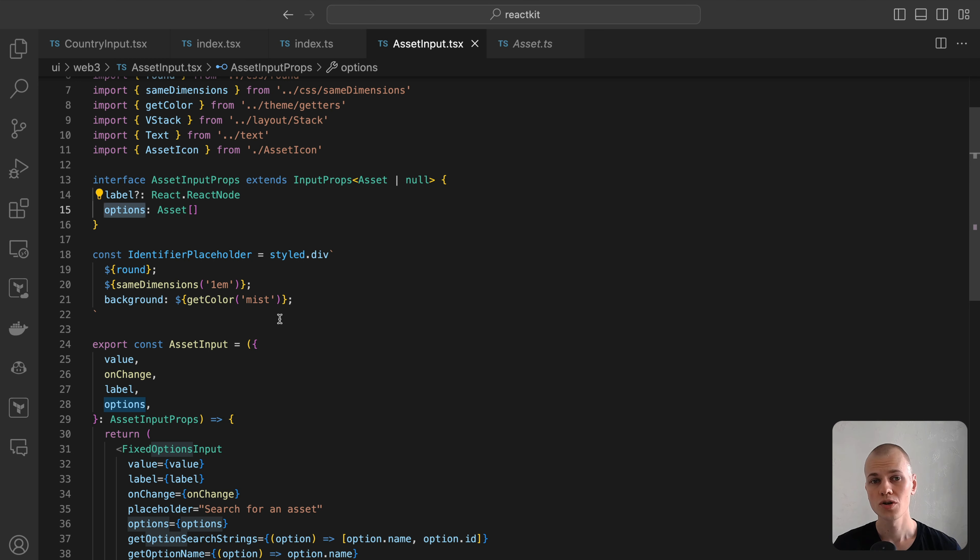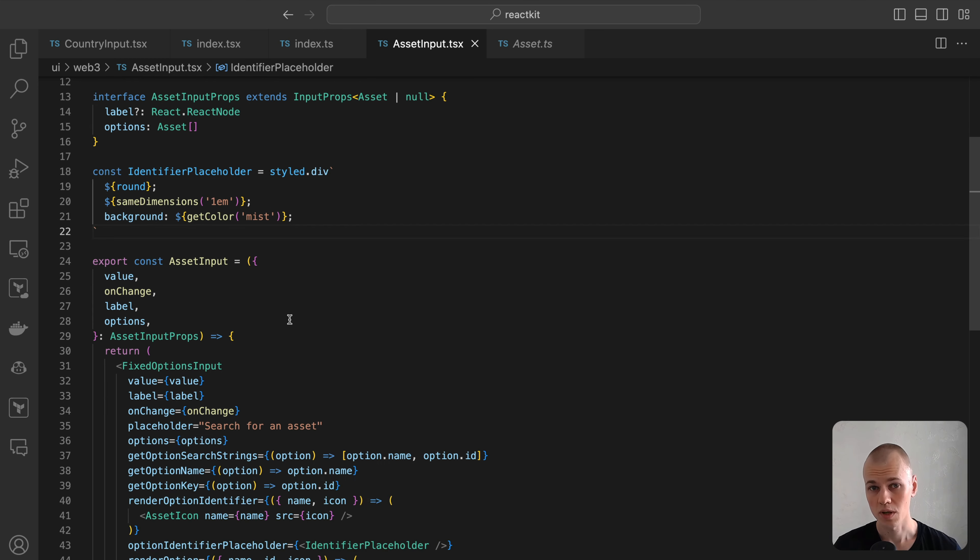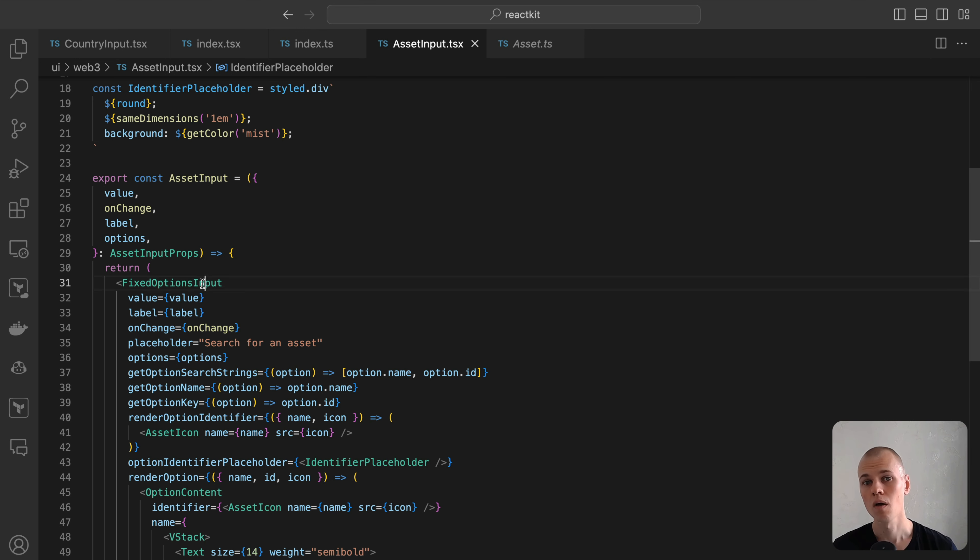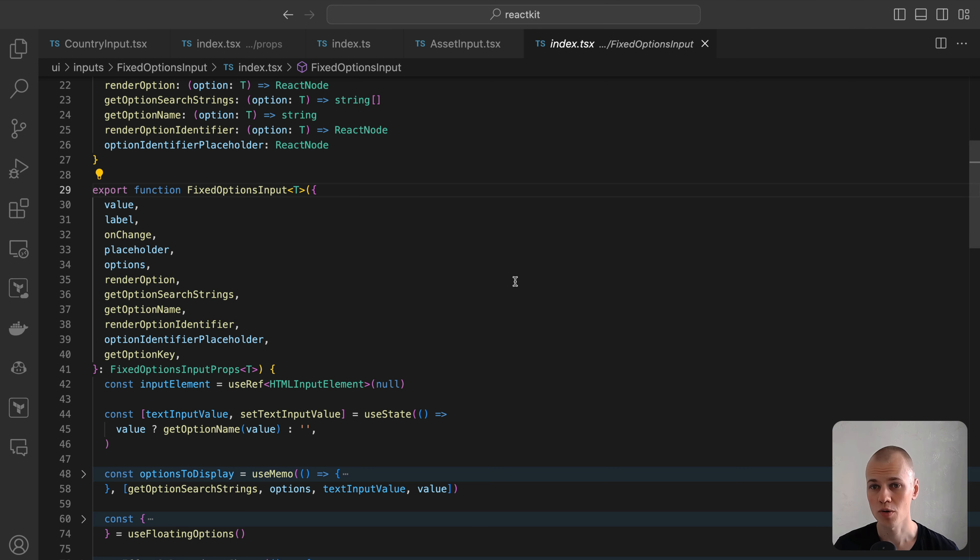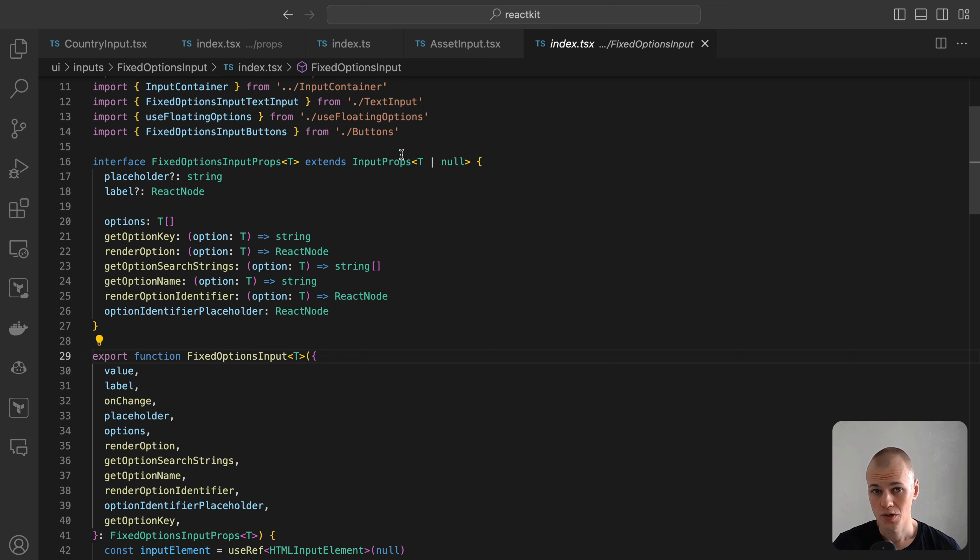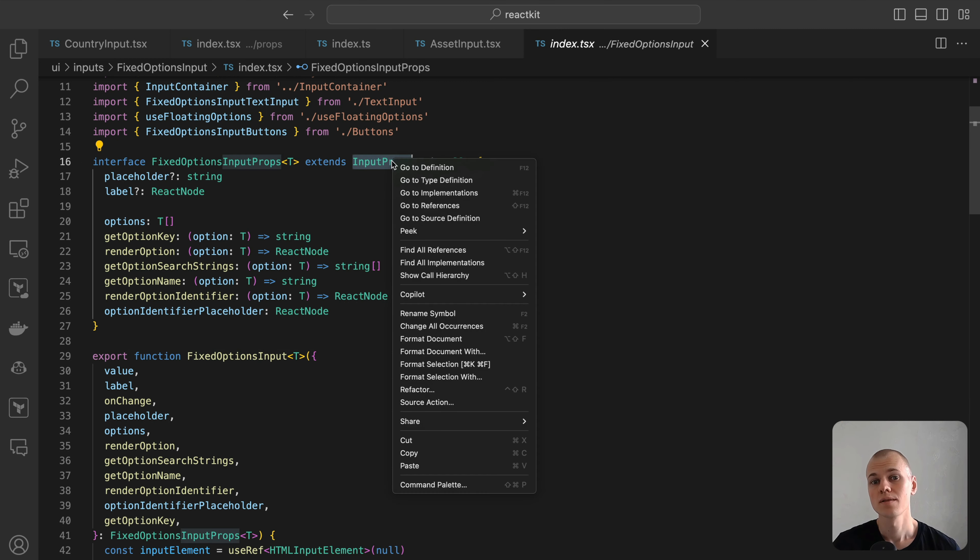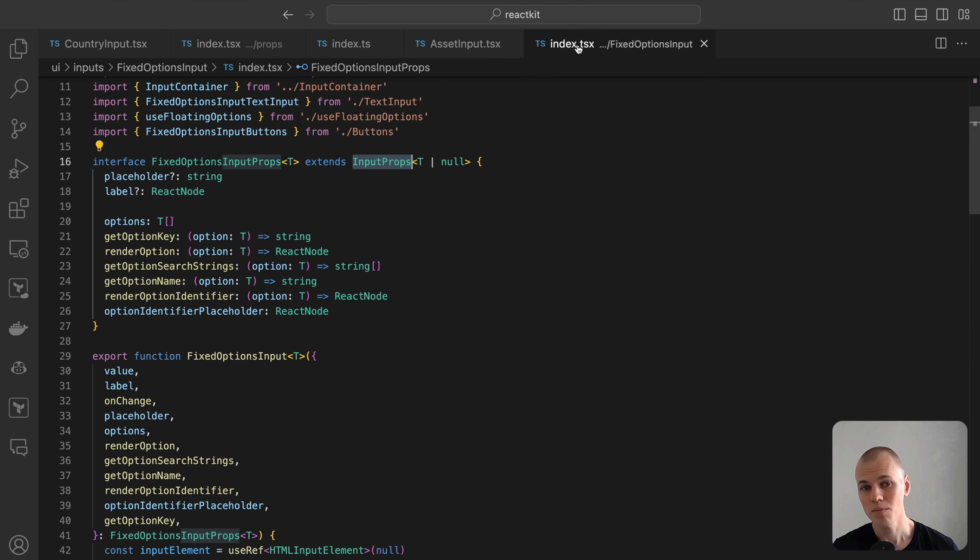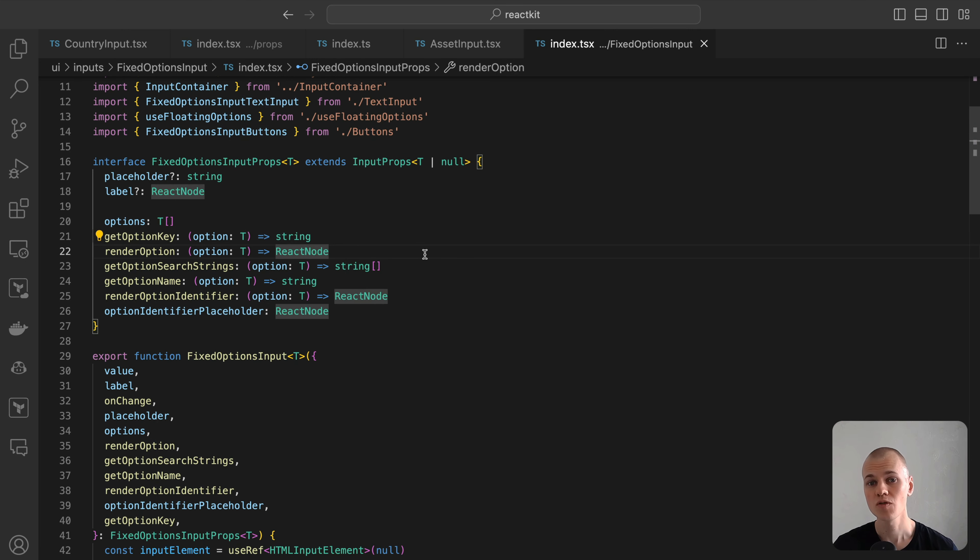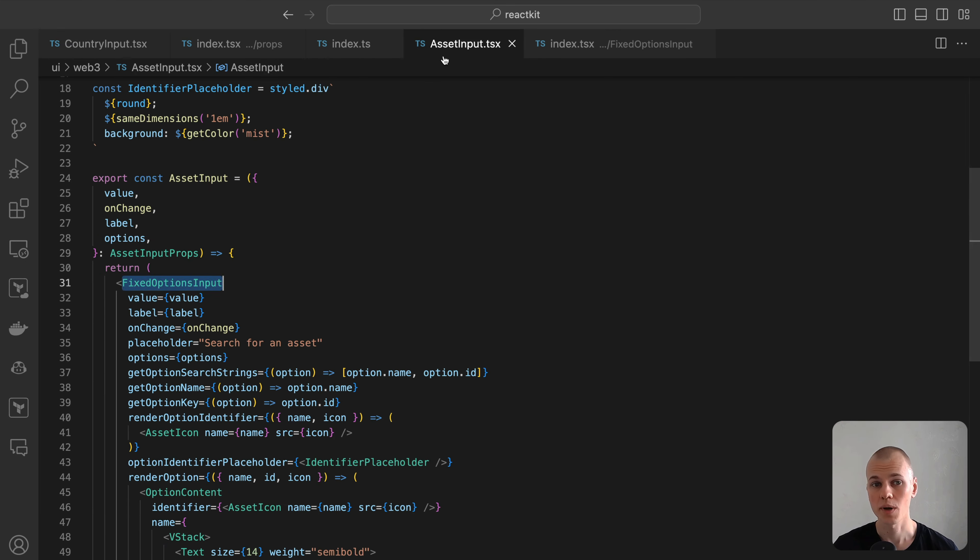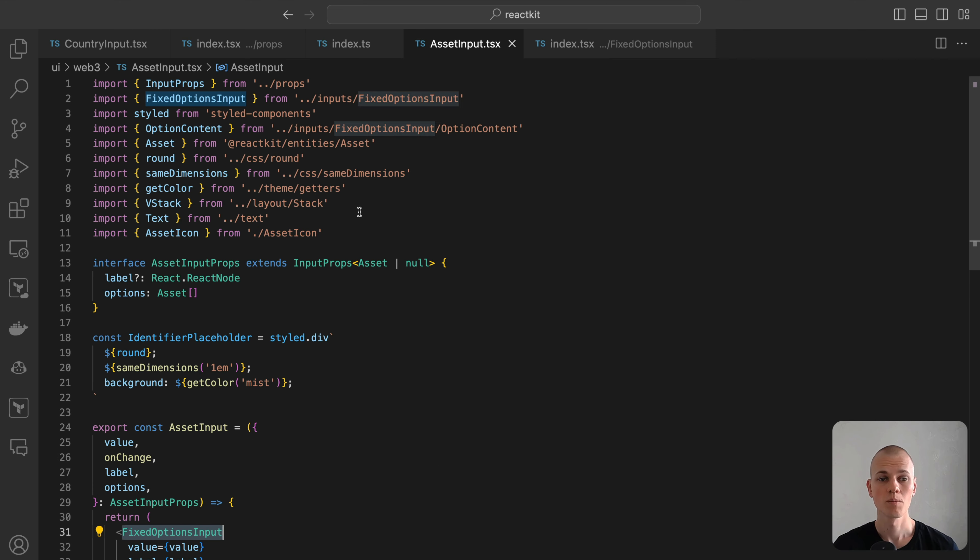This component shares several similarities, allowing us to abstract the common logic into a reusable component named the fixed options input. This component will cater to selections from a predetermined set of options and will accommodate the following properties. Value and on-change. This represents the selected option. We will use a generic type T, making it adaptable to different data types. A string for the country input and an asset object for the cryptocurrency input.